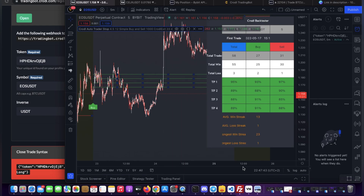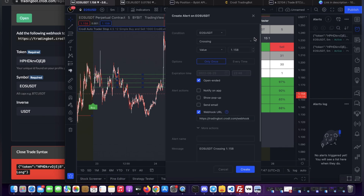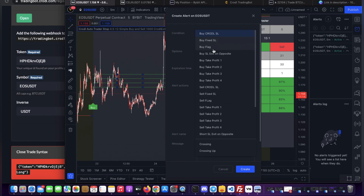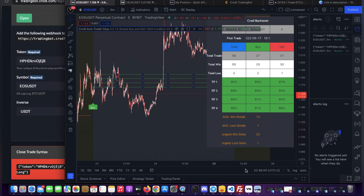I can do the same thing for my take profit since both are exit conditions. I select the auto trader and then buy take profit target 2, set it to Once Per Bar, and paste in the same exit message. That's now set for our long positions.